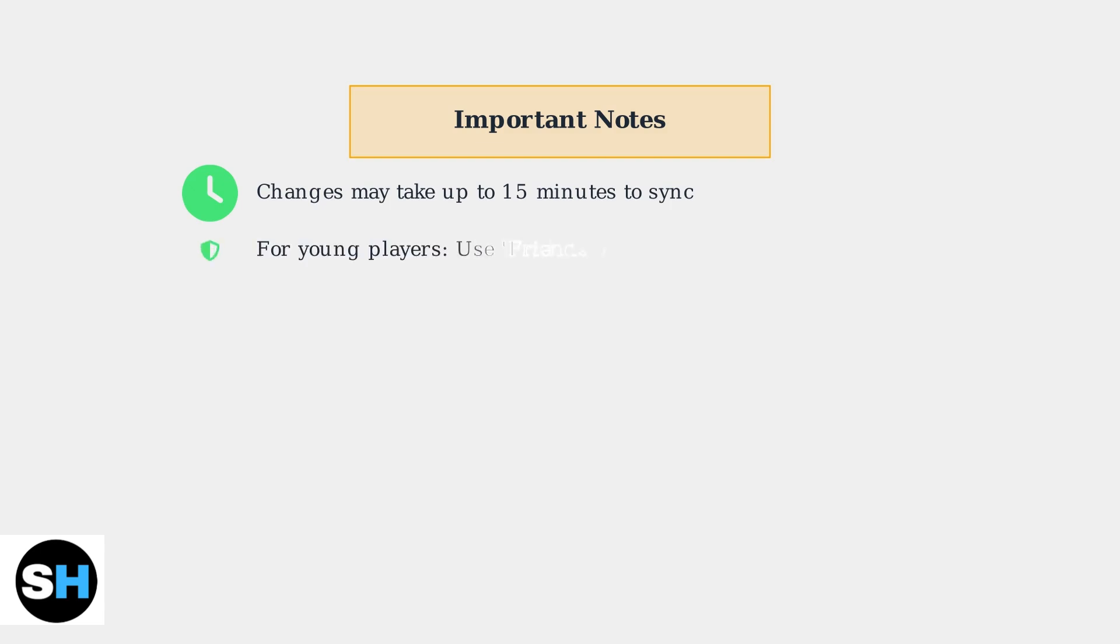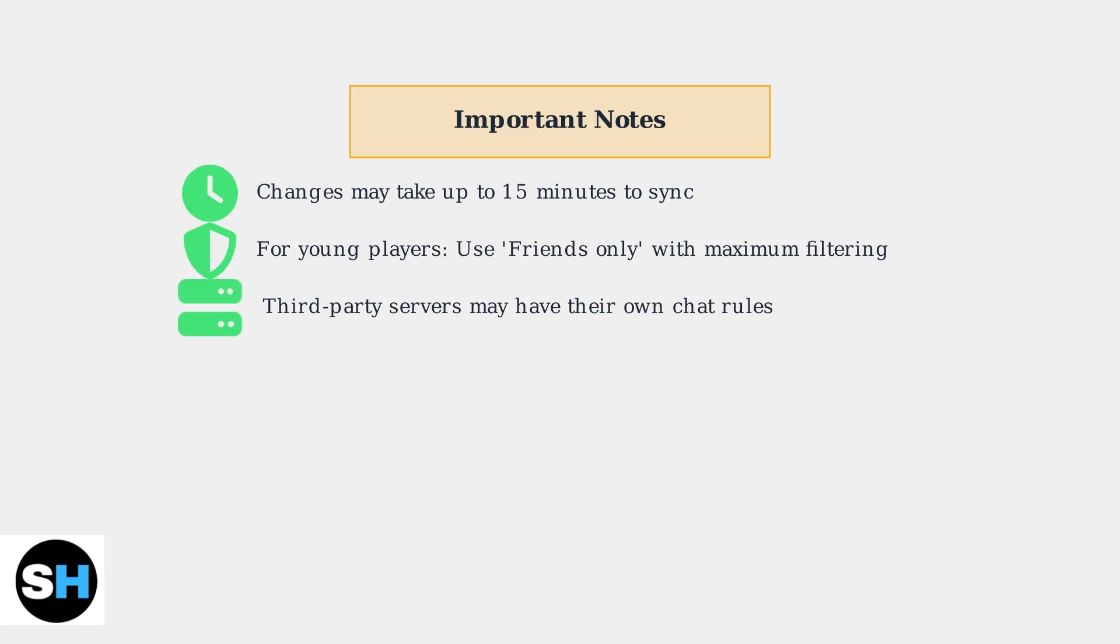For younger players, it's highly recommended to set chat to friends only with maximum filtering enabled. This creates a much safer gaming environment. Remember that some third-party servers may have their own chat rules that override your personal settings, so always check server-specific policies.